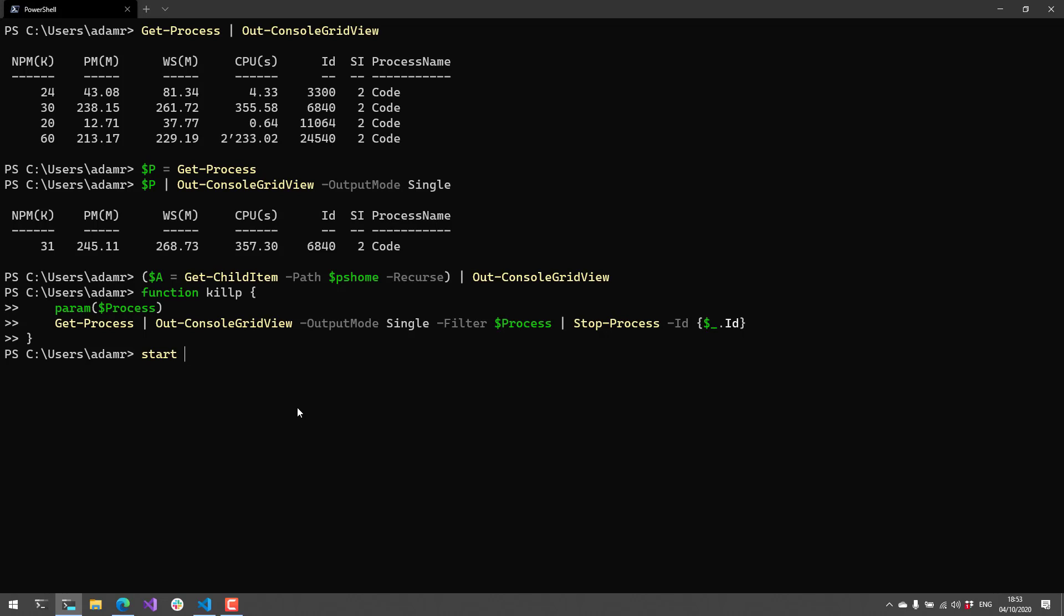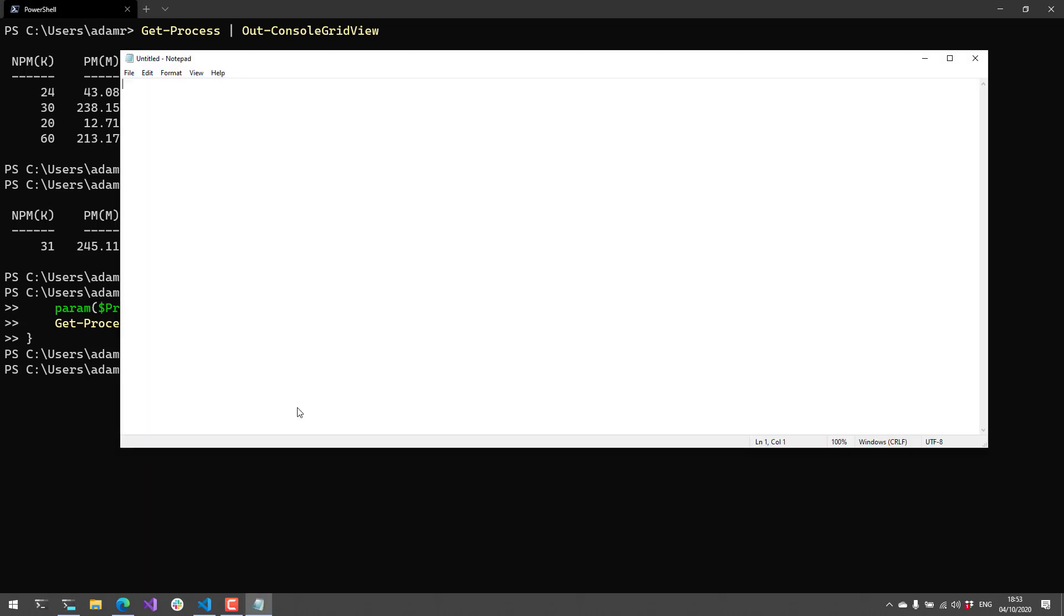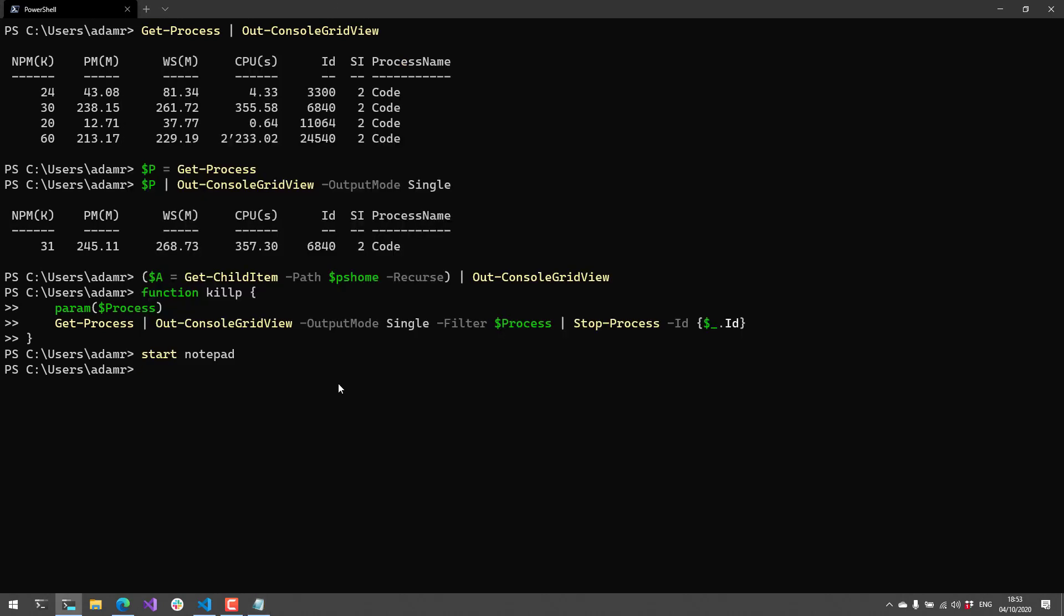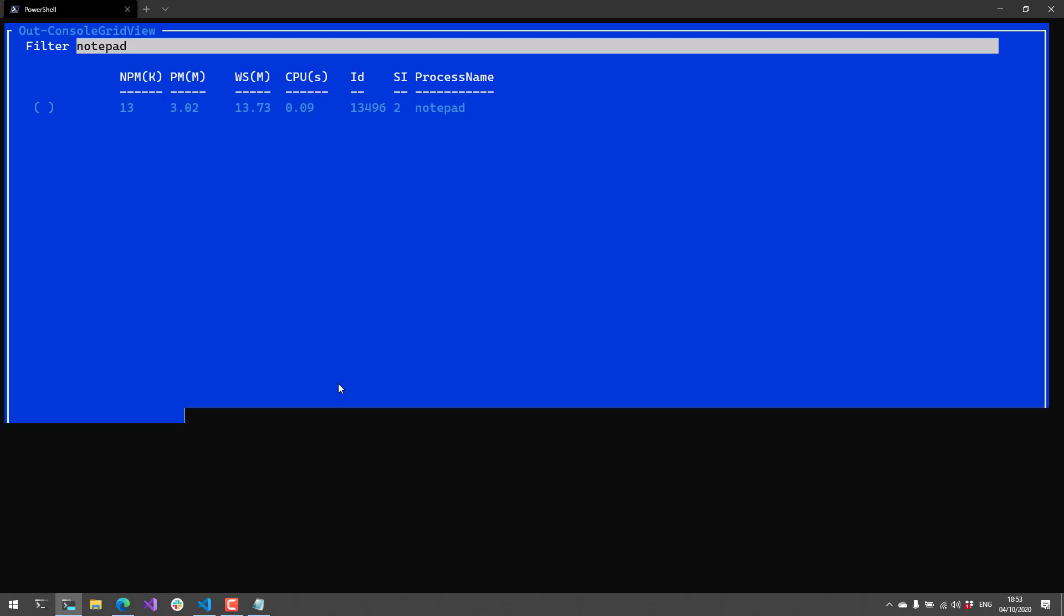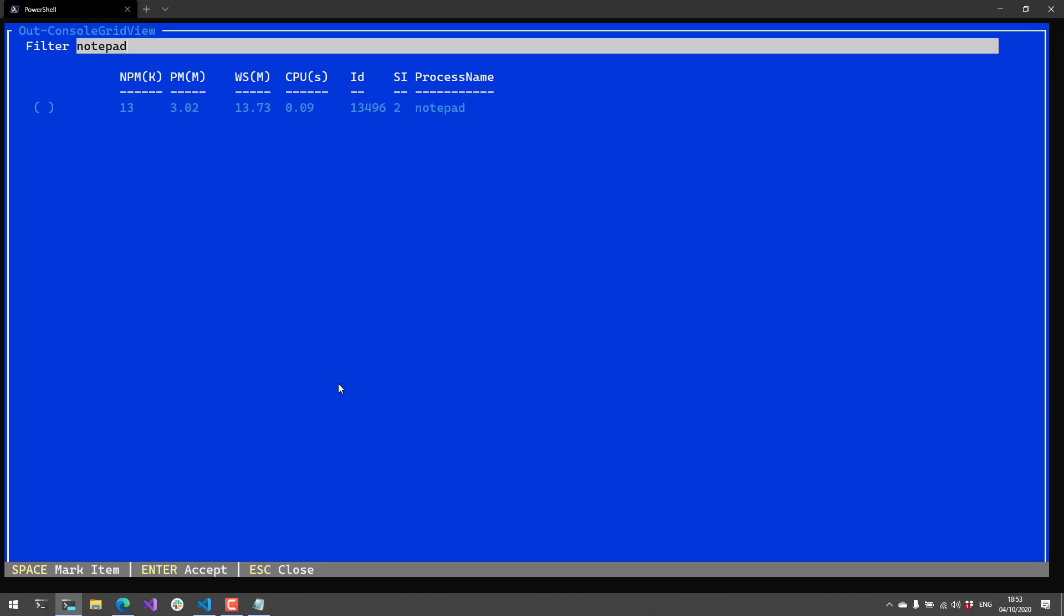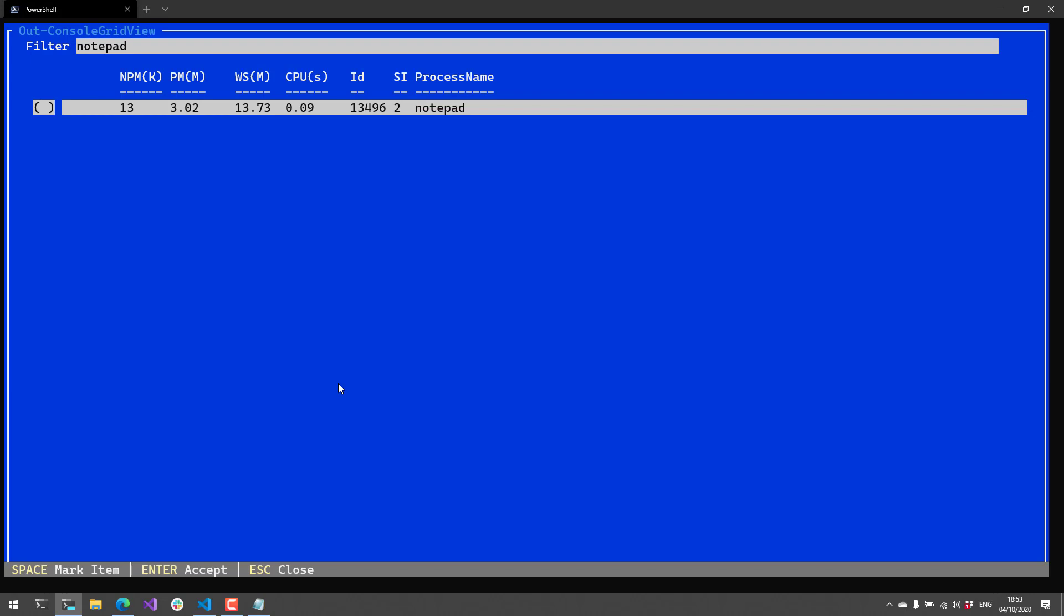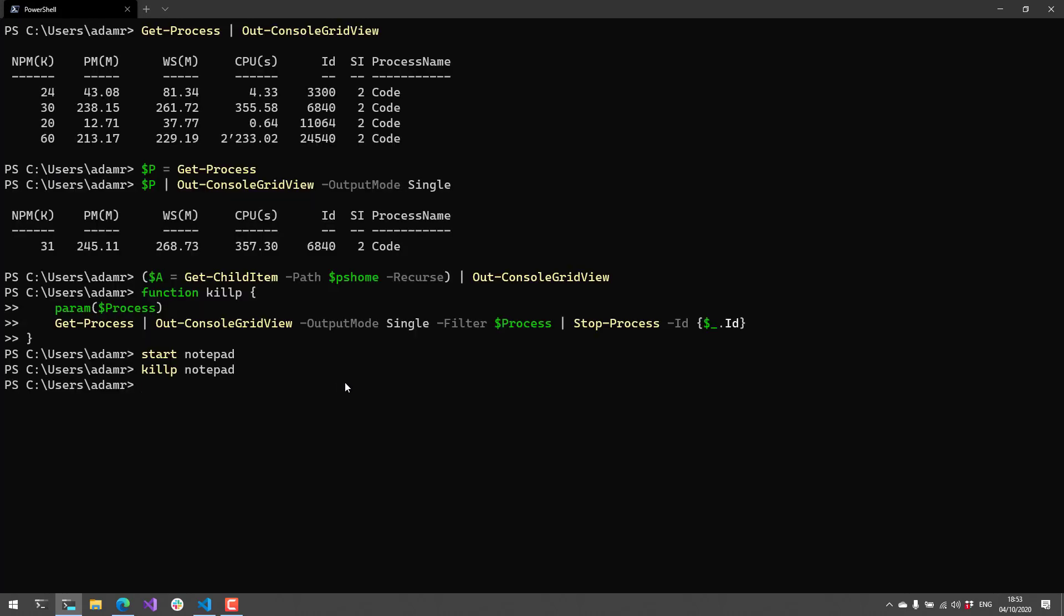Let's actually open notepad. I have a notepad process running, and now if I write kill-p notepad, you'll see that it's opened out-console-grid-view, filtered down to the notepad process, and it's in single mode selection. Now I select that notepad and hit enter, and you'll see that the notepad actually was stopped.